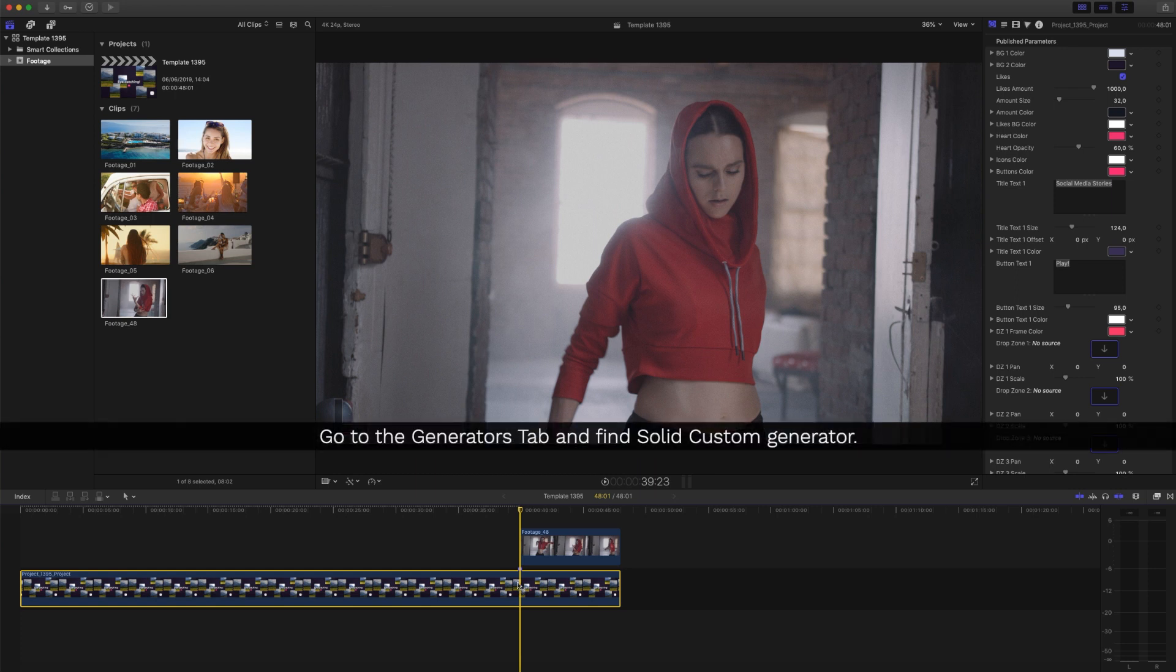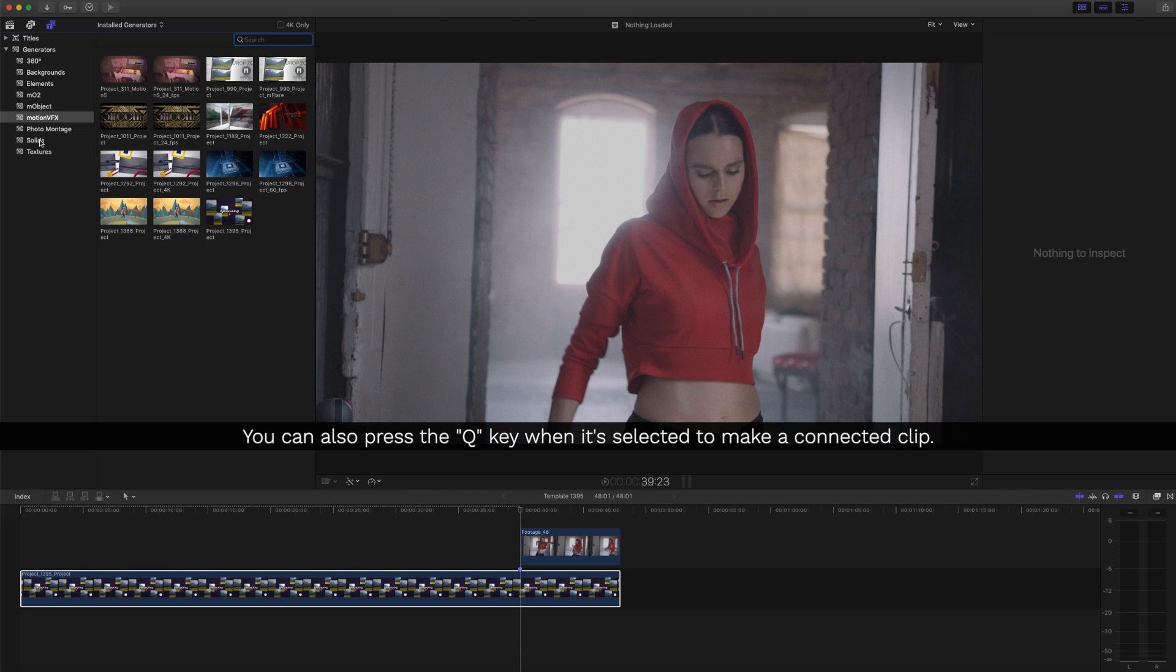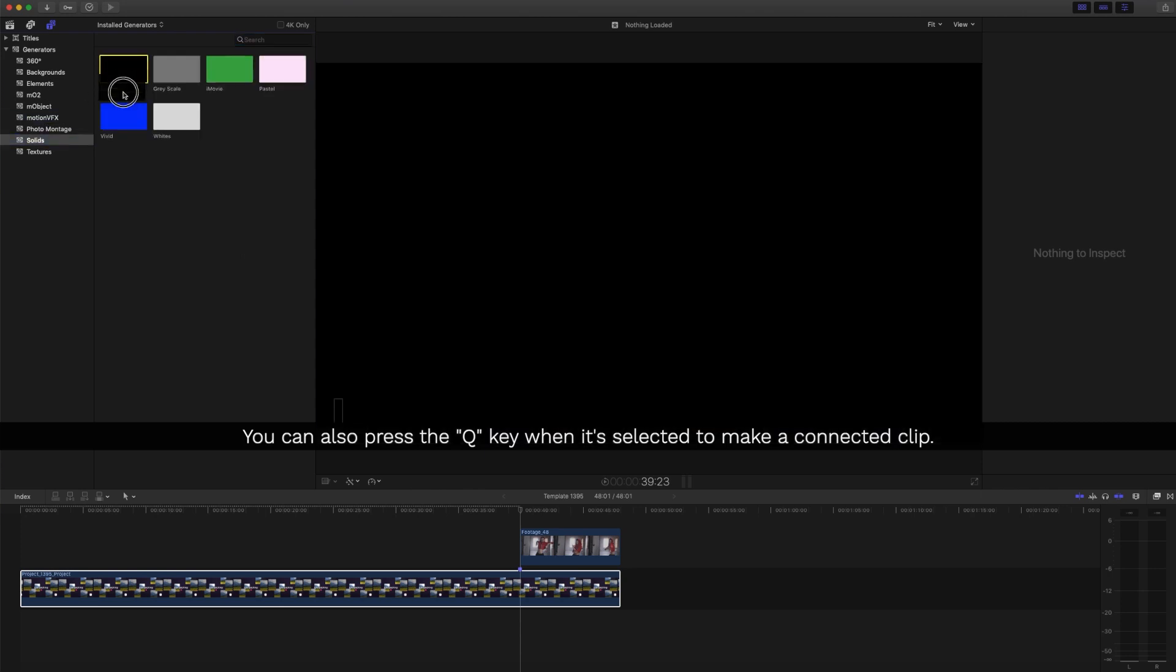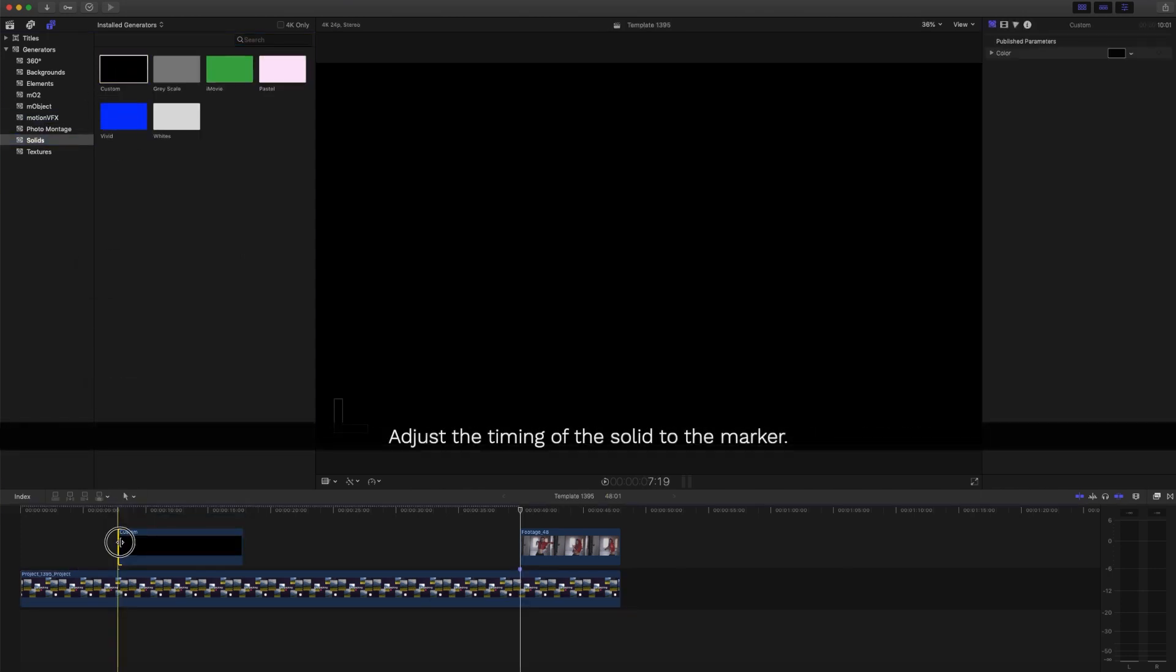Go to the Generators tab and find the Solid Custom Generator. You can also press the Q key when it's selected to make a connected clip. Adjust the timing of the solid to the marker.